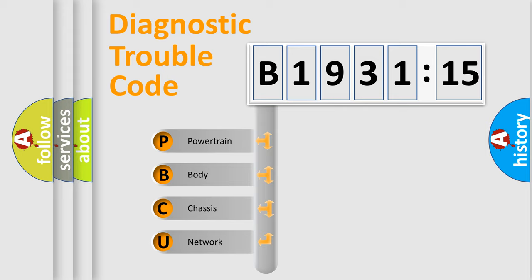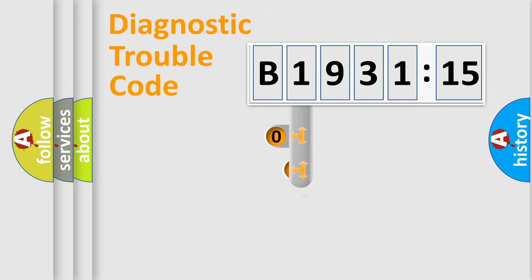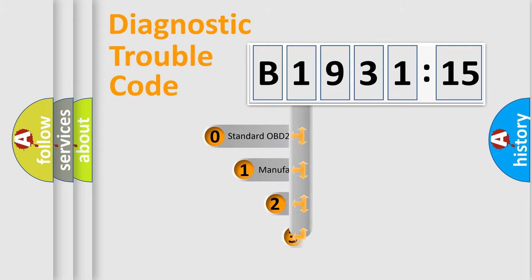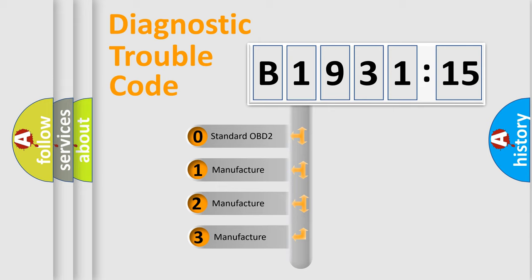We divide the electric system of automobile into four basic units: Powertrain, Body, Chassis, and Network. This distribution is defined in the first character code.